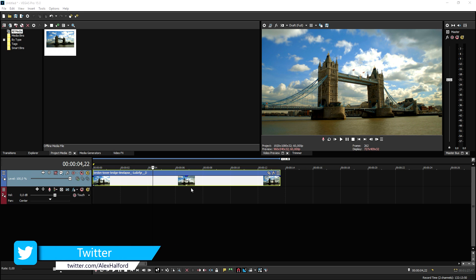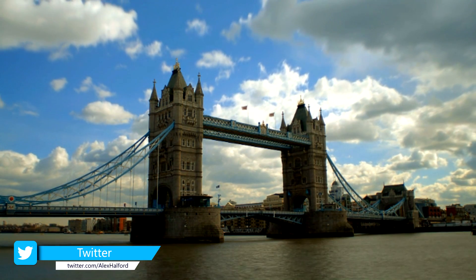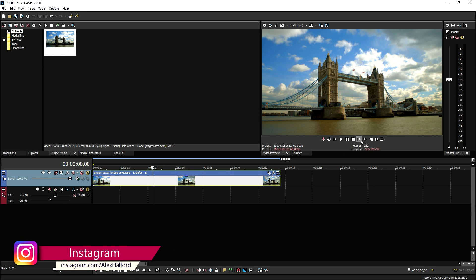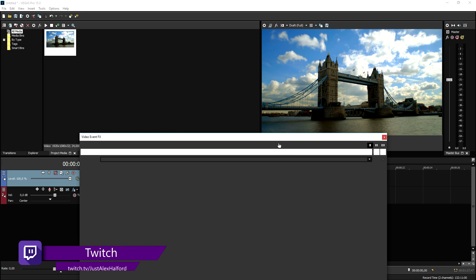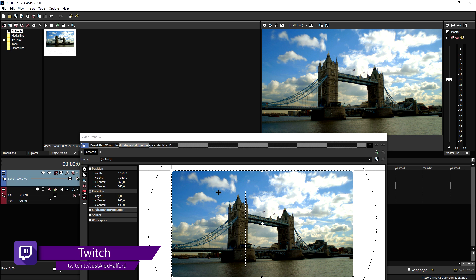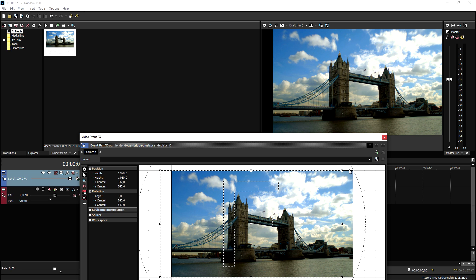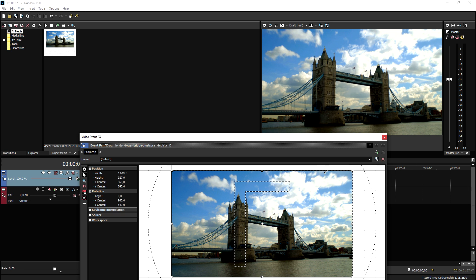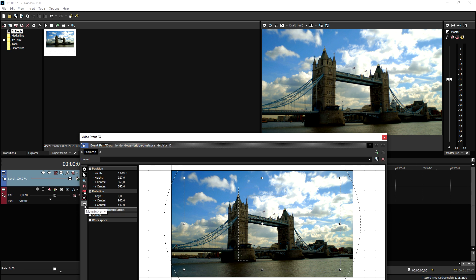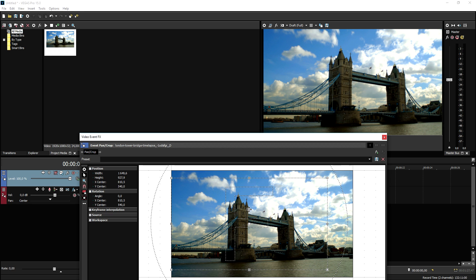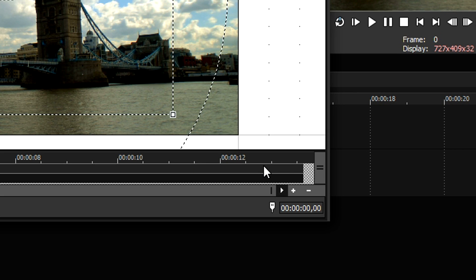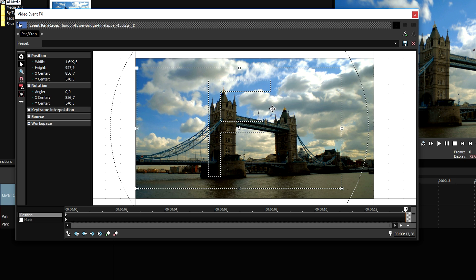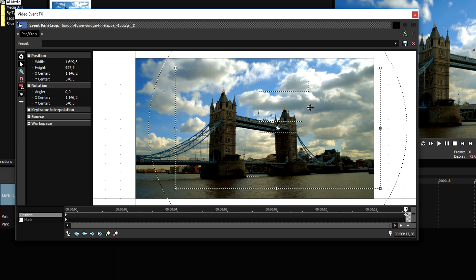Let's get started. This is the Tower Bridge clip — very, very nice. We're going to pretend this has been shot on a glider. We go to the event pan crop icon and zoom in a little bit first, because if we slide from left to right, black bars will appear. Then we set the icon to move in X only, put it to the left edge, and use a keyframe at the very end to slide to the opposite direction.